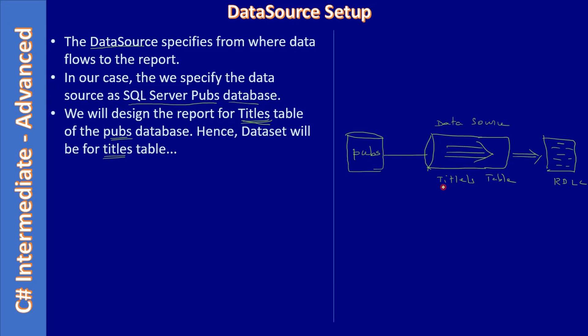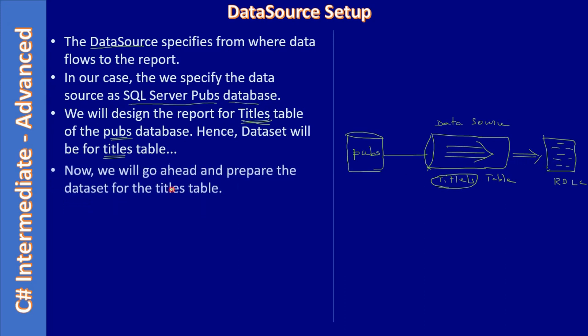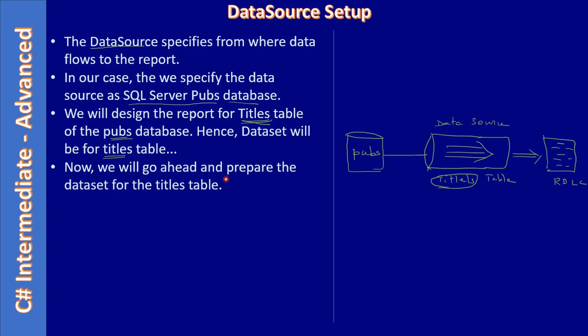Pubs is the database and through data source and dataset we will pick the titles table and supply that to the RDLC report. Now we will go ahead and prepare the dataset.